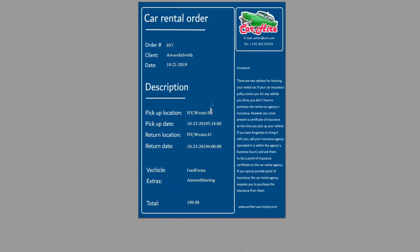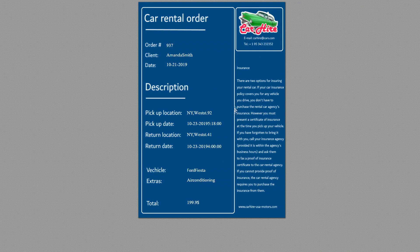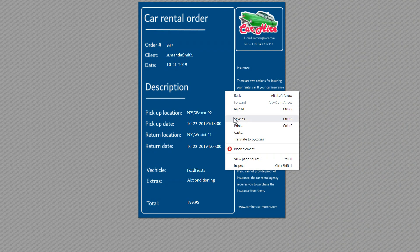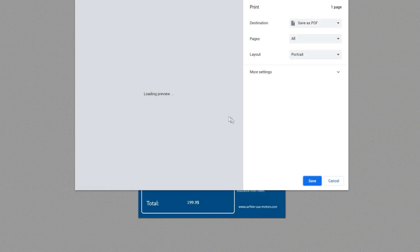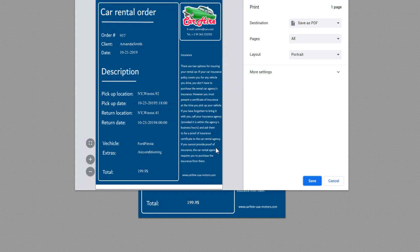Great. As you see, the template displayed correctly. Now I can save this page as PDF or print it.